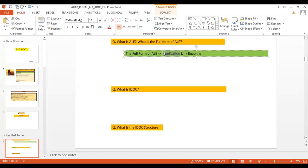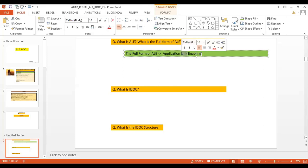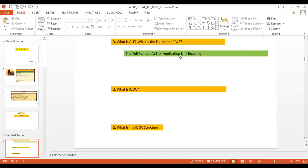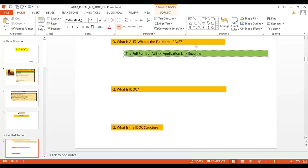In this context, 'application' refers to the SAP application. 'Link' refers to the connection, and 'enabling' means putting it into green status so that communication can happen. So ALE stands for Application Link Enabling — you are enabling the connection whenever a link or connection comes into the picture.